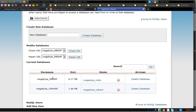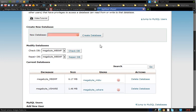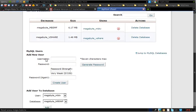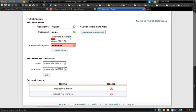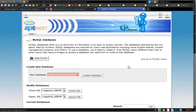All you need to do is make a database name and create it — it's as simple as that. However, you then need to create a user that can access that database. Create a username, create a password and repeat it, and then you need to add that user to the database. To do this, just select the user — for example, vshare — then select the database vshare, click add, and that user will be able to access the database.